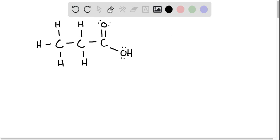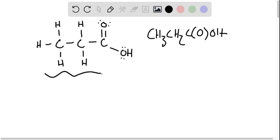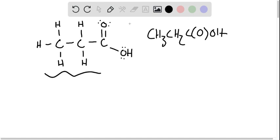So a good place to start when doing this problem is to just get the structural formula out of the way. So we know propanoic acid is CH3, CH2, COOH. And if we were to draw this in terms of a Lewis structure, this is what it would look like. So this problem assumes that we're starting from a Lewis structure, but instead we've got to convert this to a 3D VSEPR drawing.